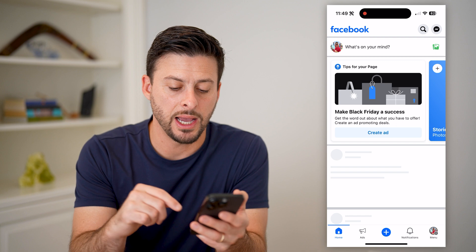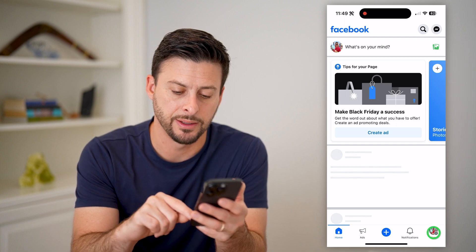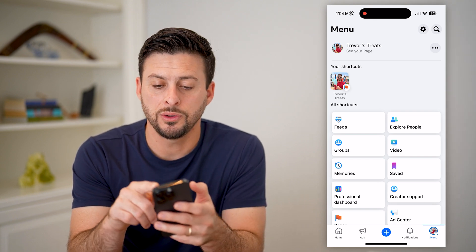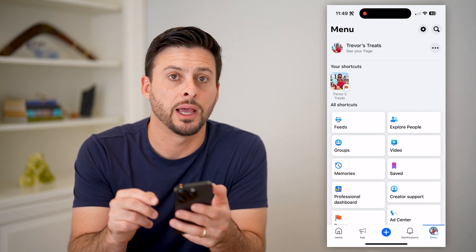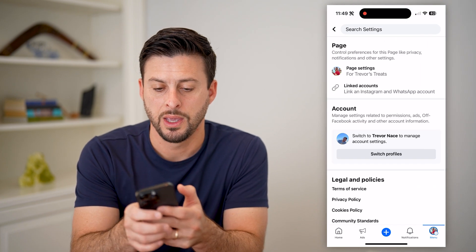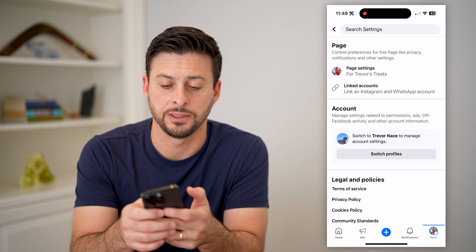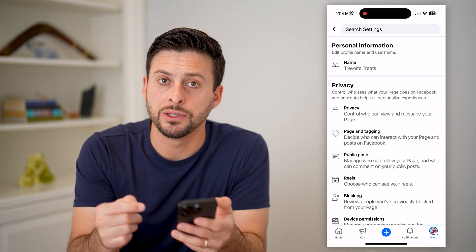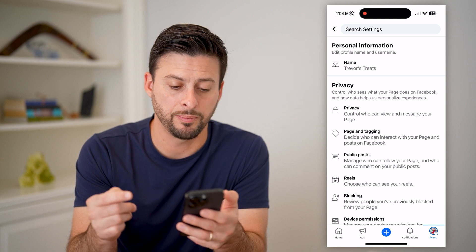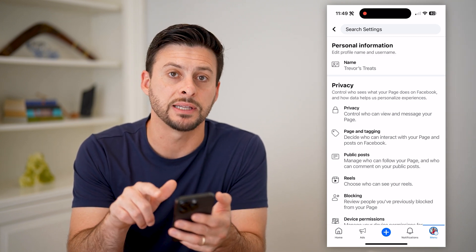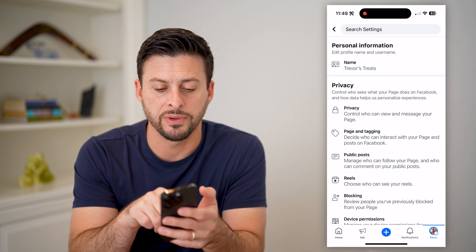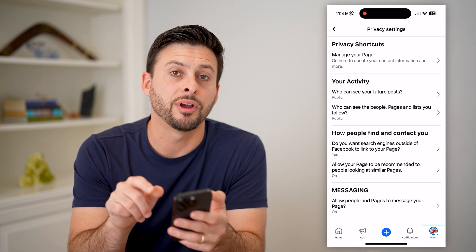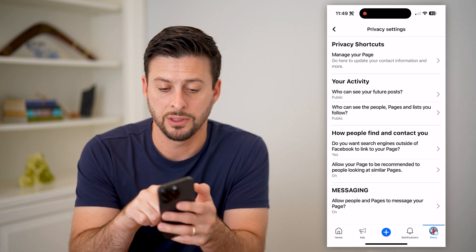Now I've done that. I can tap the menu button at the bottom right again, and I need to get into the page settings. To do that, I will tap the gear icon at the top right, and you'll see at the very top is page settings. I can tap on that. Now it's not super intuitive, but they've placed it — hidden it — basically in the Privacy tab. Right under Privacy, you can see the Privacy option. Let's choose that. And finally, at the very top is Manage Page. Let's tap on that.